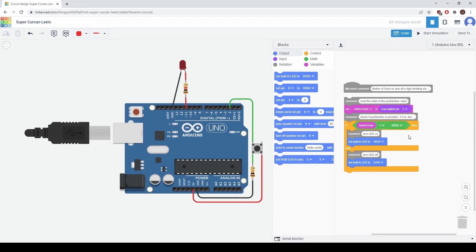Then we have an if statement and this is checking to see if the button is pressed. So if the button is pressed or it's in the high state then we're going to turn on a built-in LED by setting it to high. Otherwise, if the button is not on we're going to turn the built-in LED off.